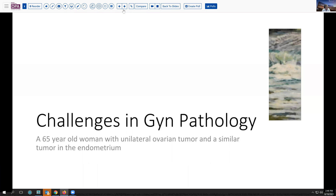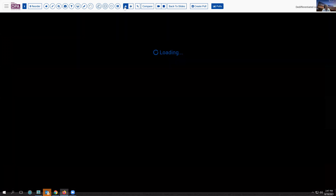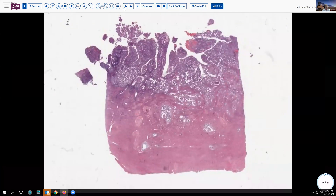A 65-year-old woman presents with a unilateral ovarian tumor and a similar looking tumor in the endometrium. This is kind of the chicken and the egg kind of problem — which came first? What's going on? Let's launch in to look and see what some of the challenges are in making this determination.